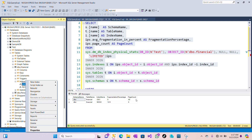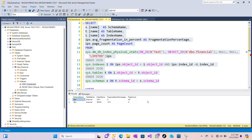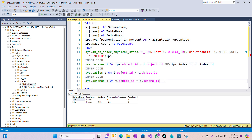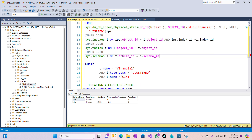The last column is our page count — the number of pages in the index. Larger indexes with higher page counts are more likely to suffer performance degradation due to fragmentation, so higher page counts also contribute to higher fragmentation.